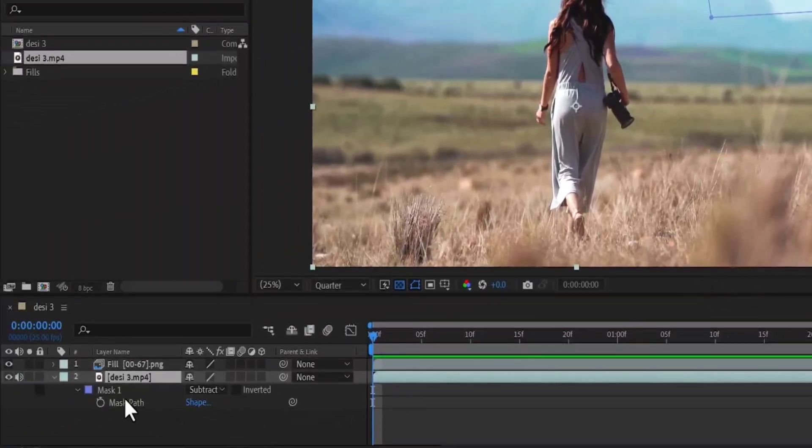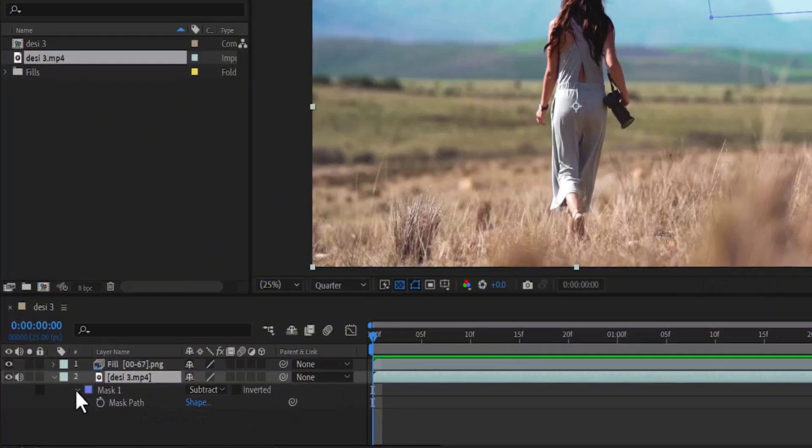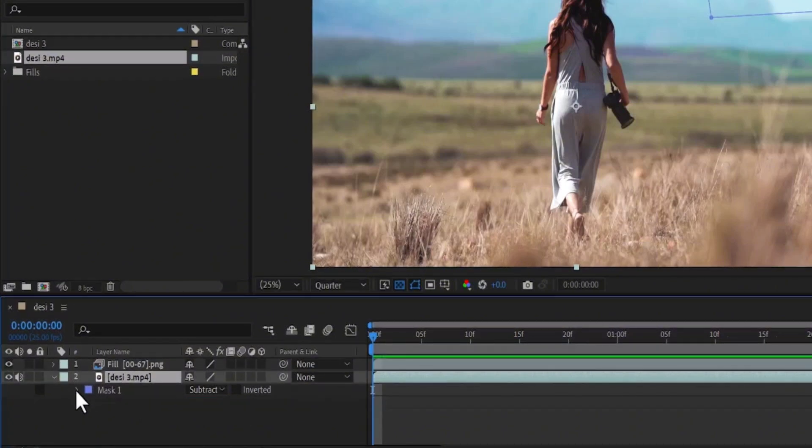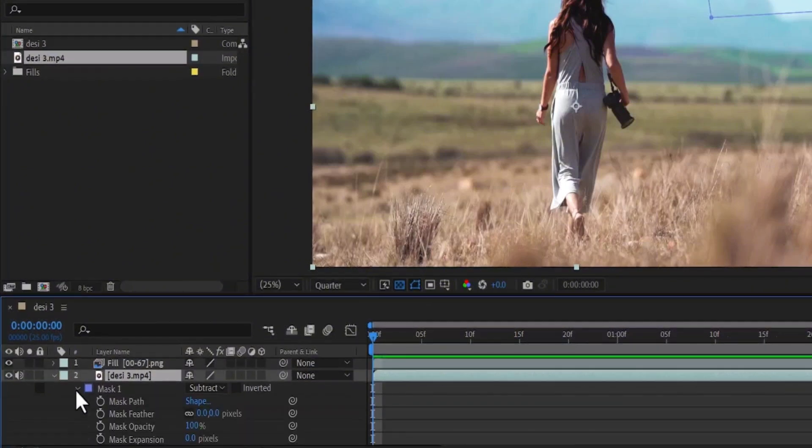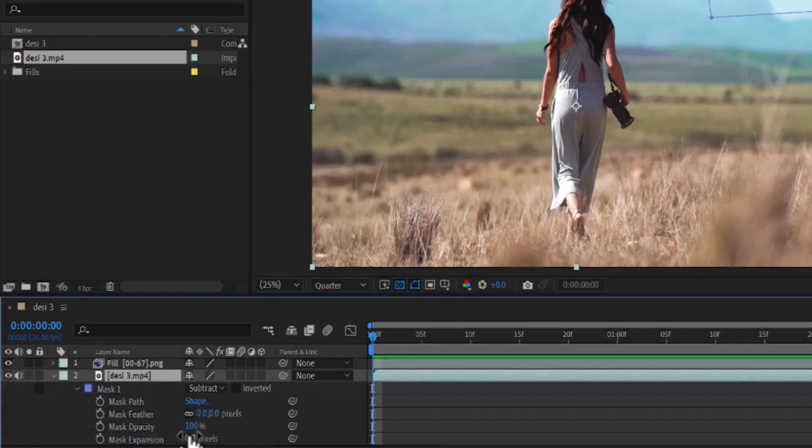Another thing you can do: under your mask, you can select this arrow and select it once more, then come down to your Max Expansion and increase the value to blend with your video.